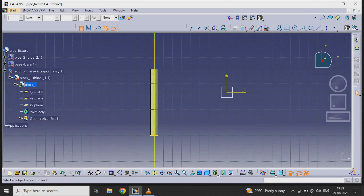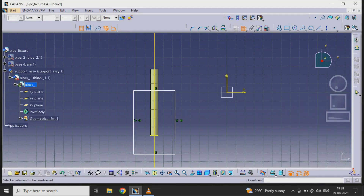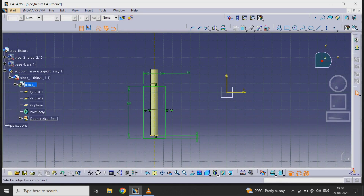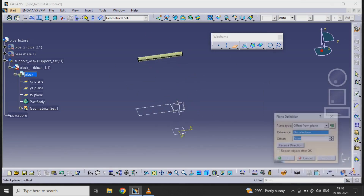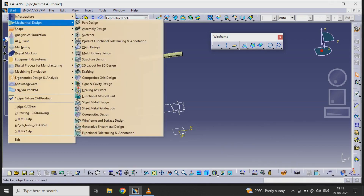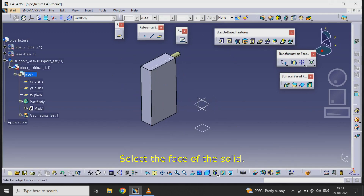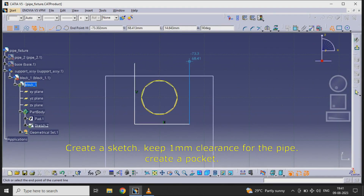Create a new part block 1 in support. Create a piece of the solid. Create a sketch, keeping 1 mm clearance for the pipe. Create a pocket.